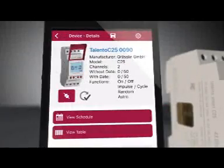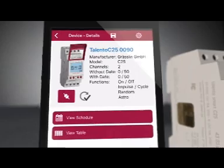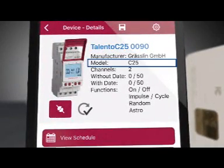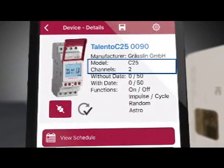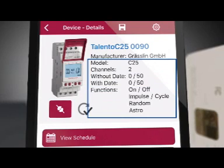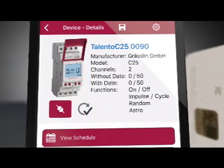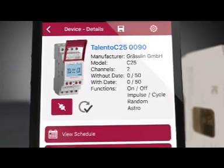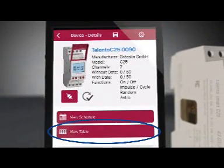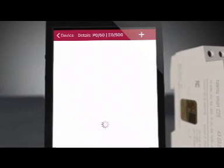Next to the timer image on the app device screen, you will see the model, number of channels, number of programs set with a date and without a date, and the available functions. The first step to creating a program is to press the View Table button below the timer image.